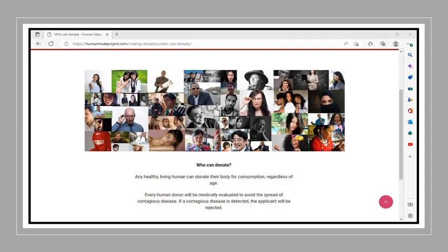Who can donate? Any healthy, living human can donate their body for consumption, regardless of age. Every human donor will be medically evaluated to avoid the spread of contagious disease. If a contagious disease is detected, the applicant will be rejected.